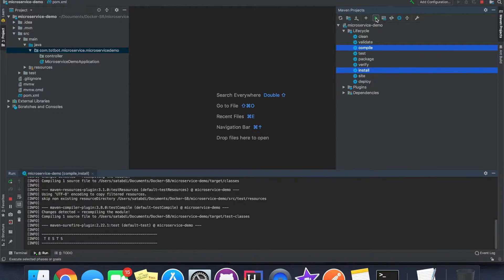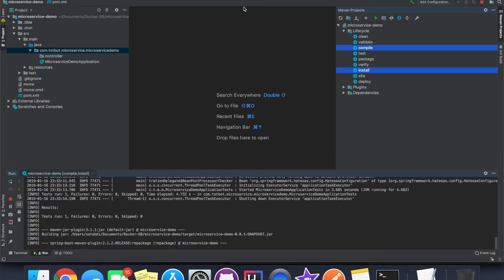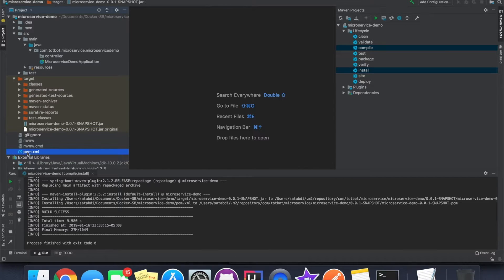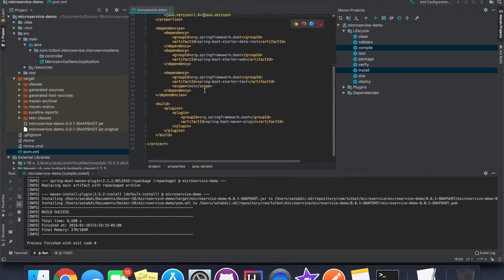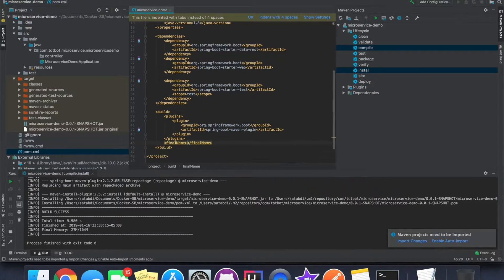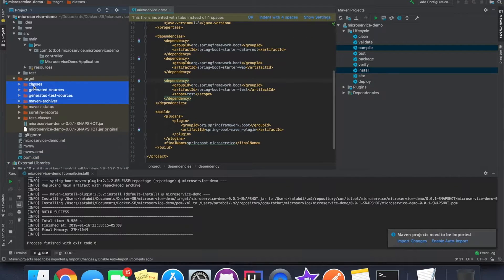Once it's built successfully we should see a target folder and all the jar files from the Spring Boot web application will be created. We don't like the default name, so let's get it changed. In the pom.xml file, go to the build section and give it a name that we like — let's call it 'spring-boot-microservice'. Let's save it and delete the content of the target folder.